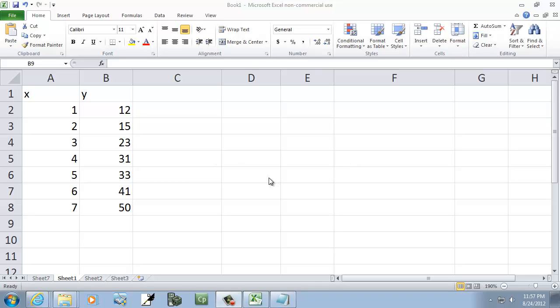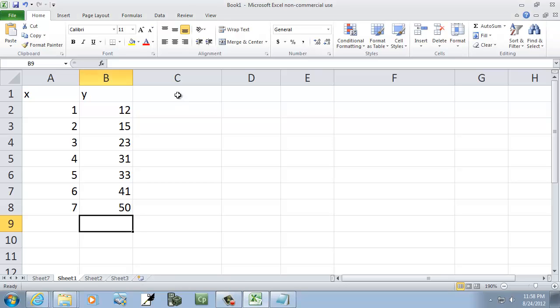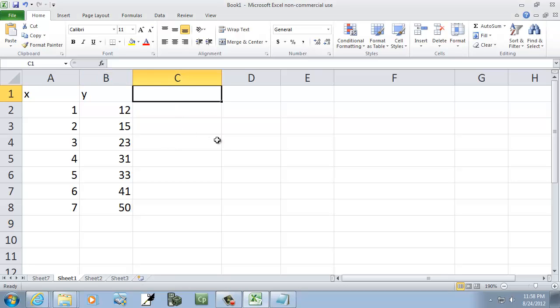Let's take a look at finding the sum of the squared residuals. In order to do that, we need our regression equation.